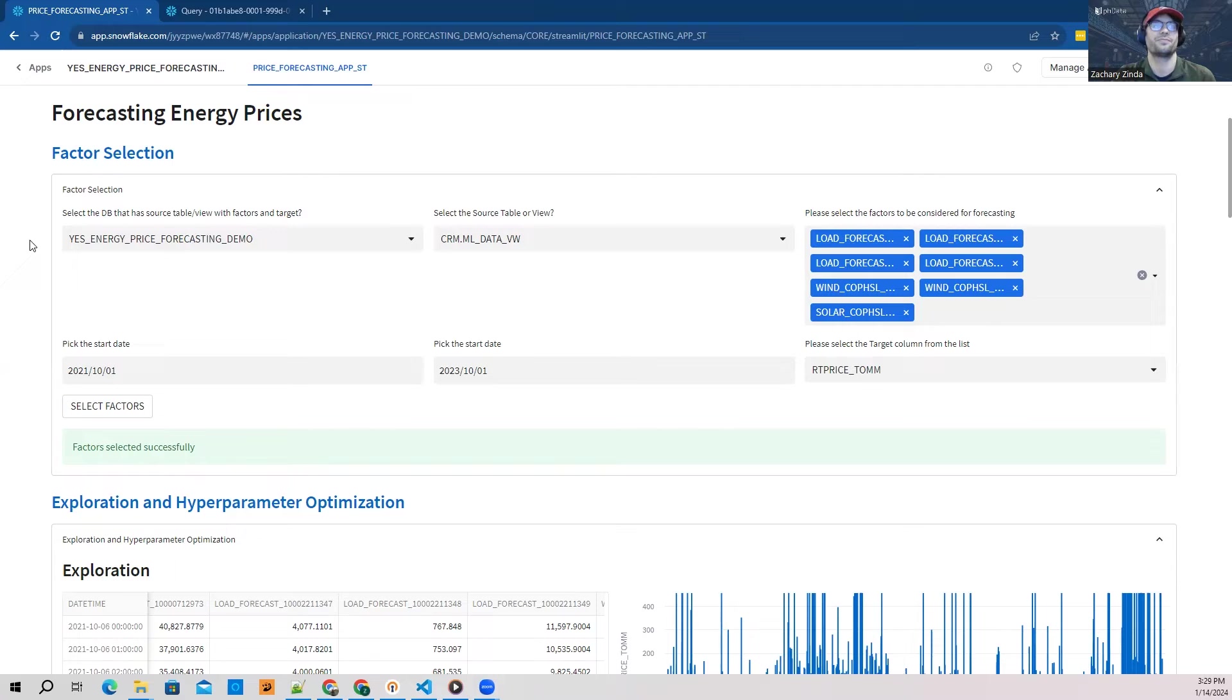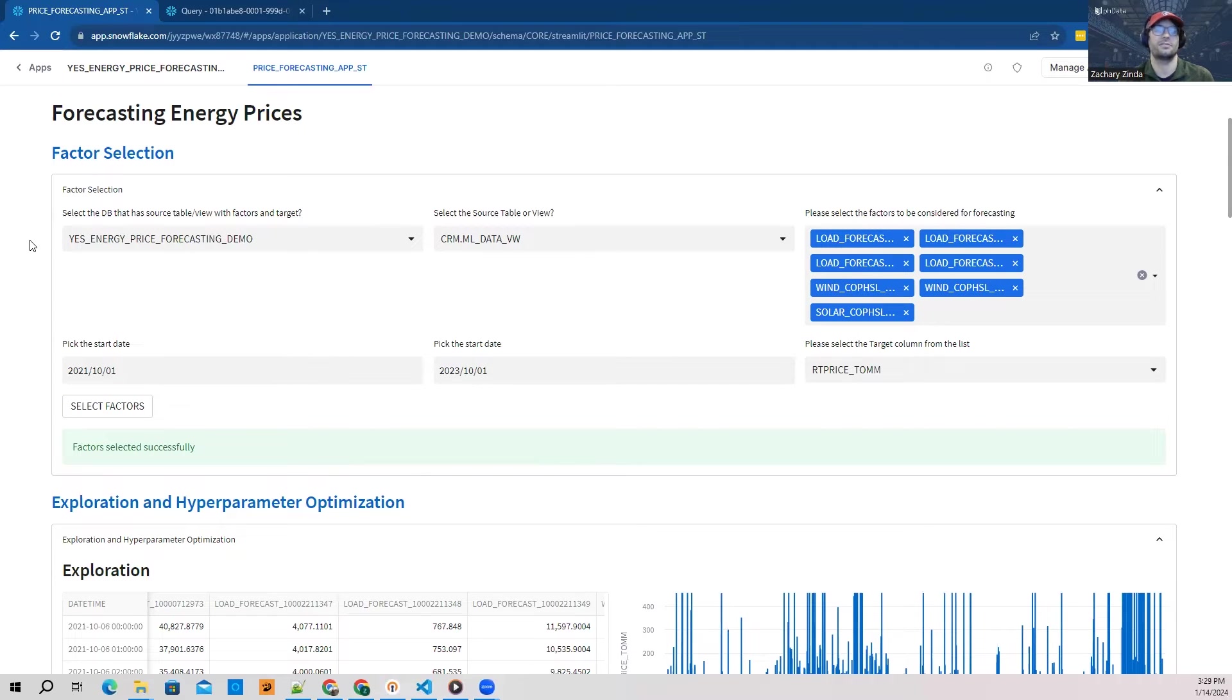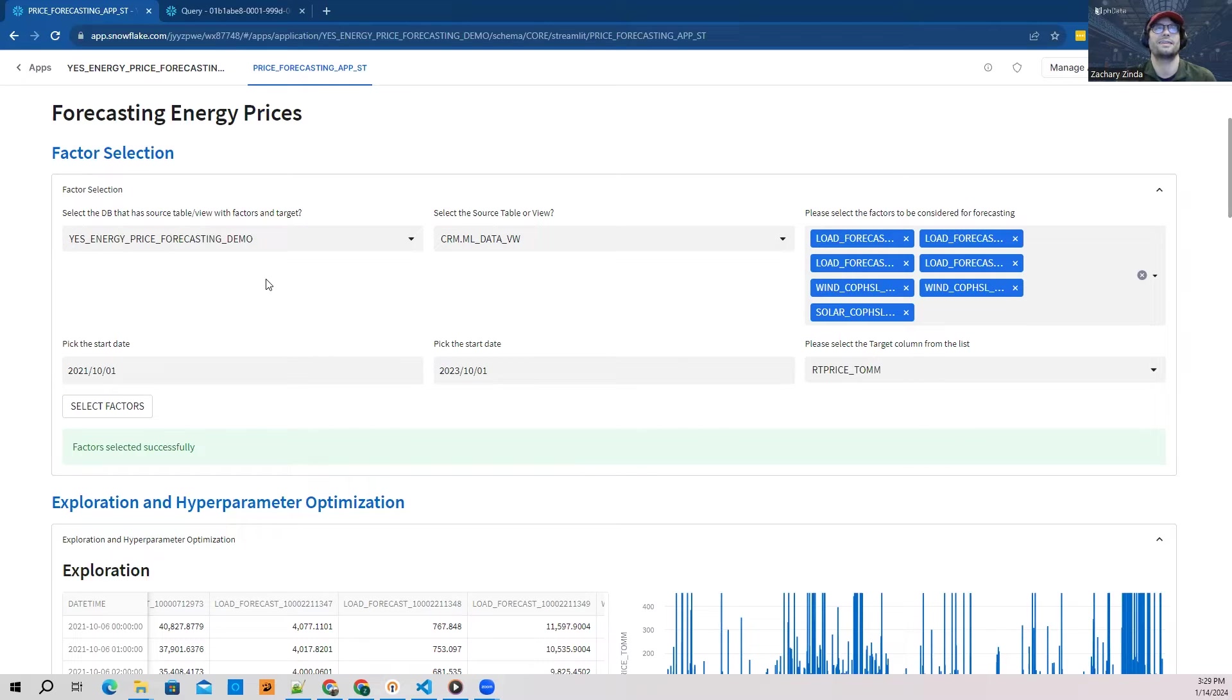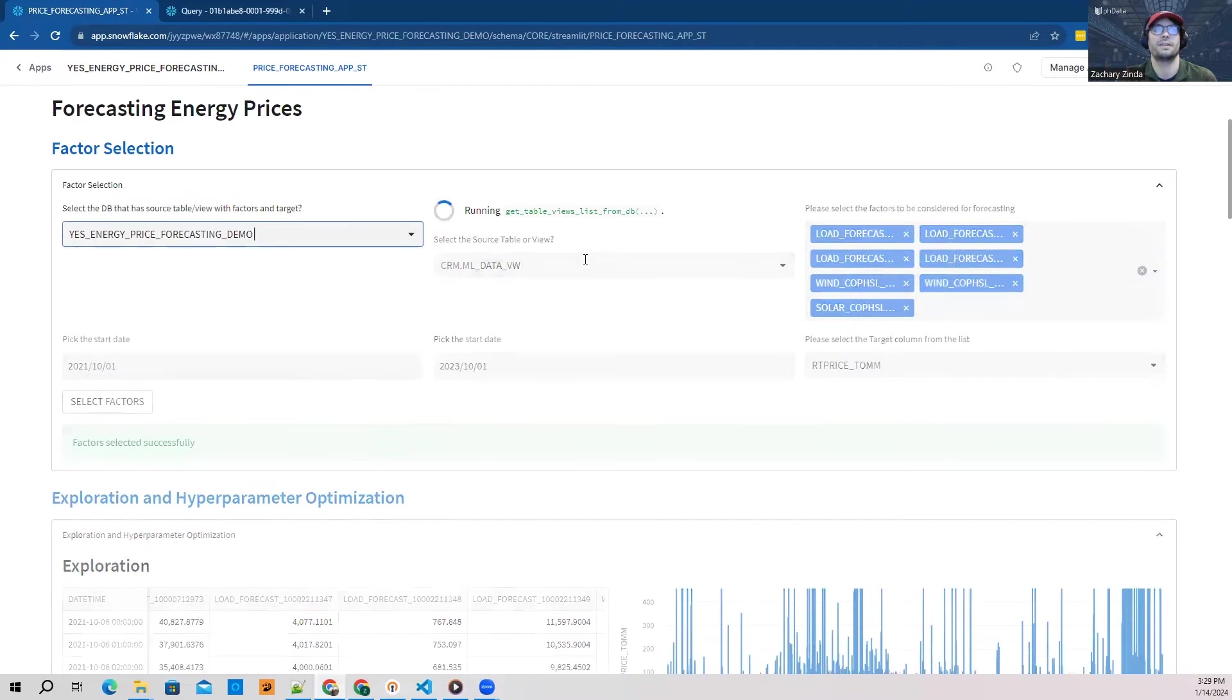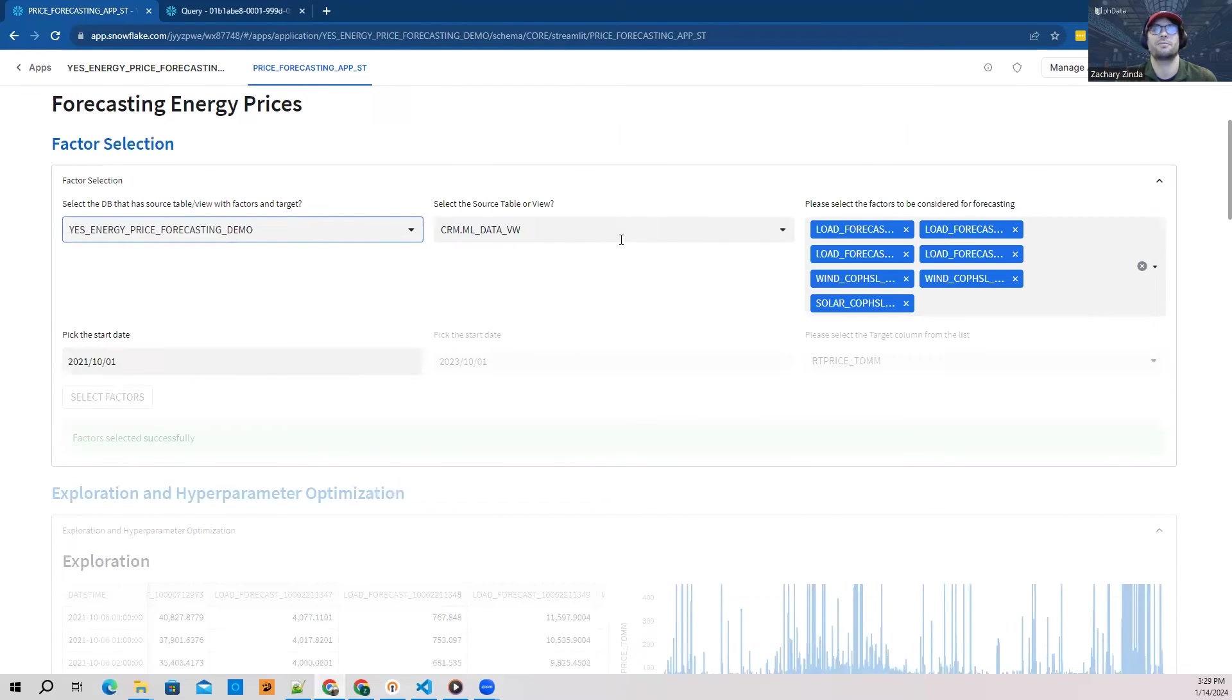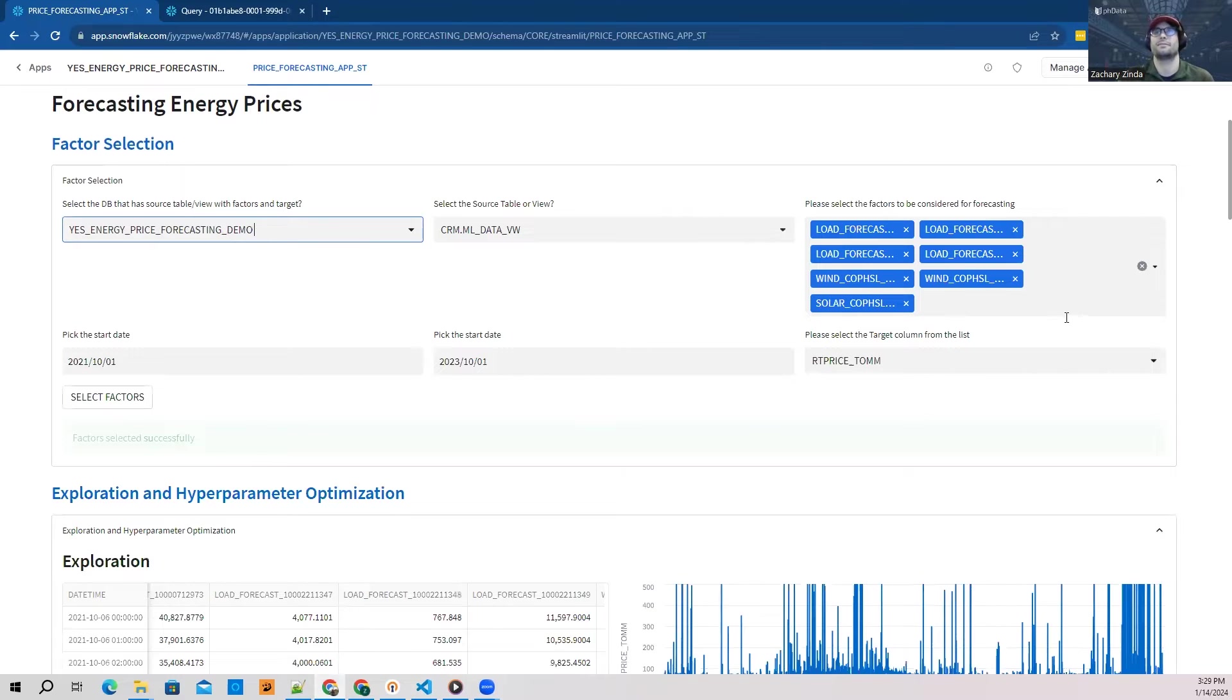The first thing I'm going to do with this application is point it at the data that contains the information I want to use to train and evaluate my machine learning model. In this case, it's in a view called ML Data View, which lives within this particular database. I have dropdowns where I'm able to select what I want to point my data at.